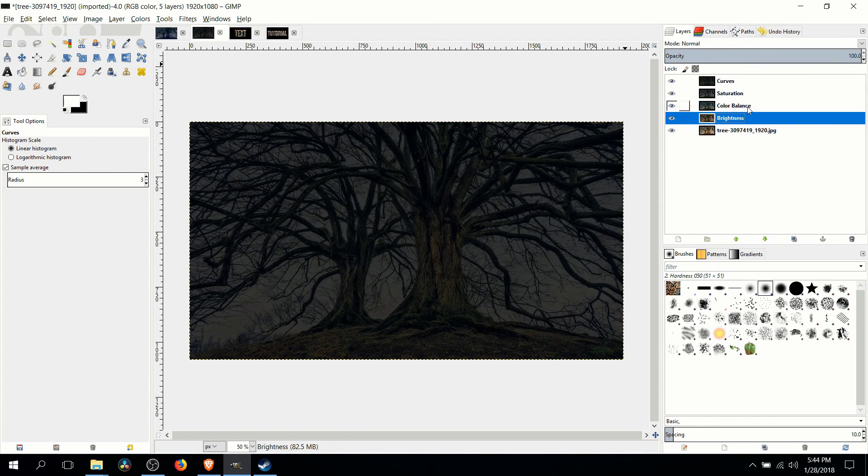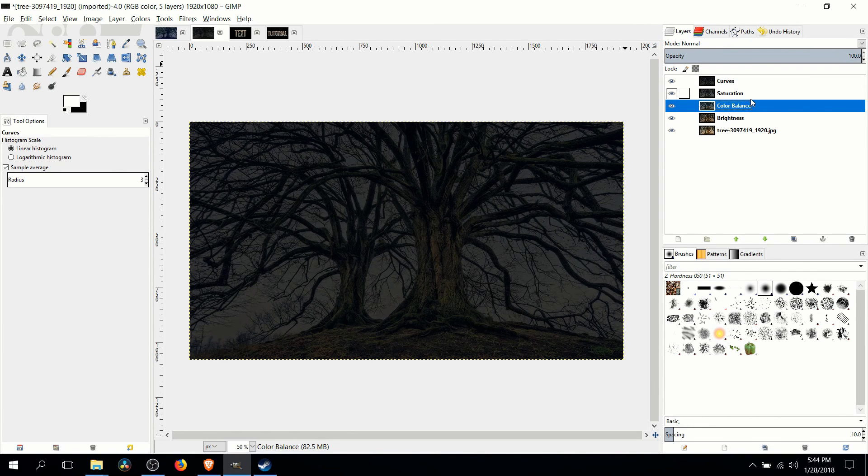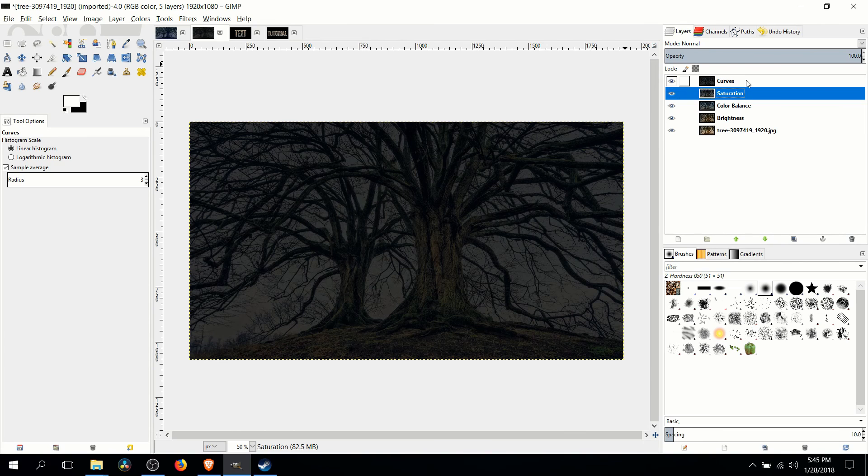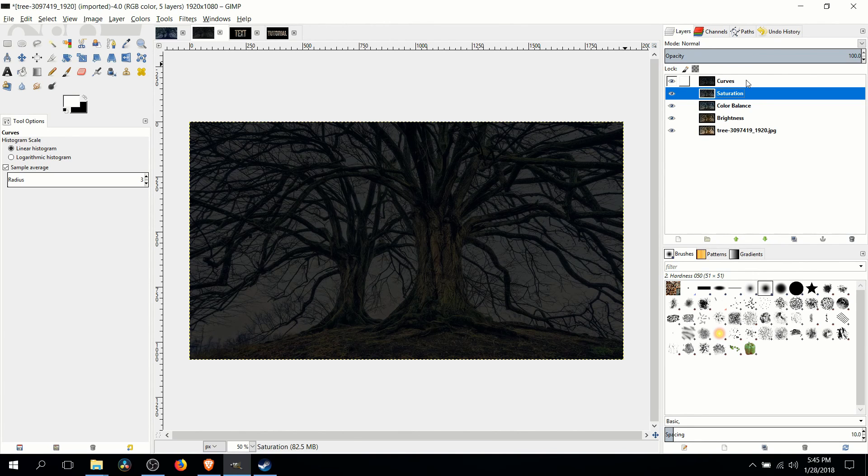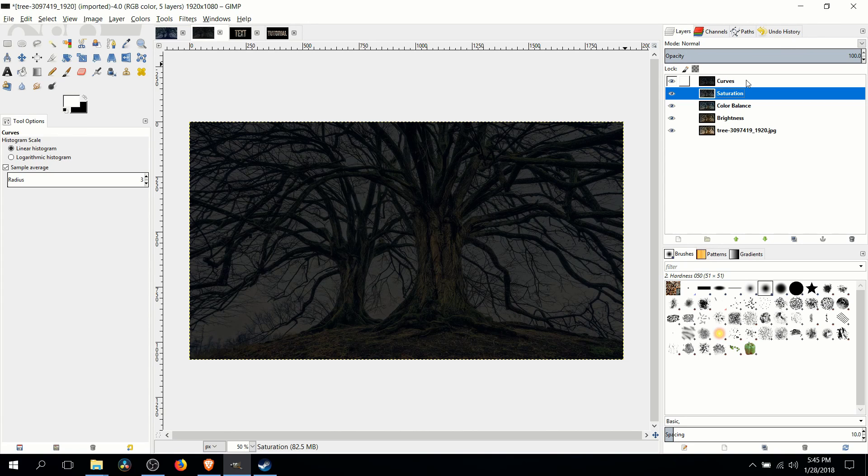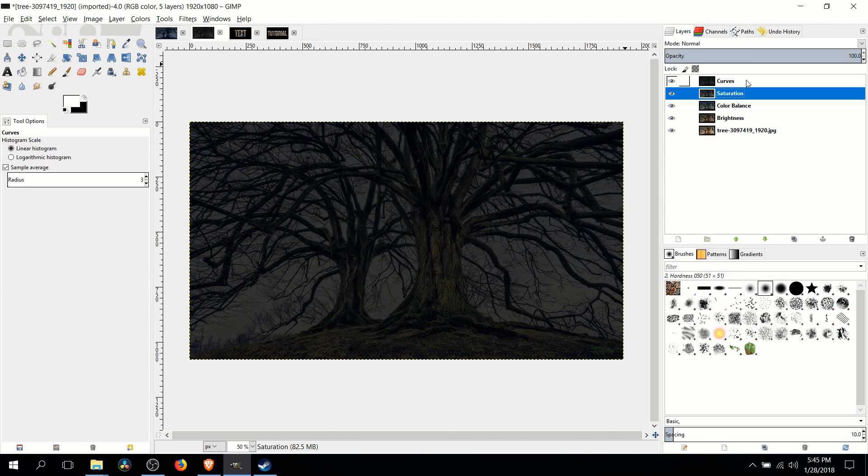So the four filters we applied in the end. Brightness, color balance, saturation, and curves. So I hope you guys were able to follow along. Obviously with your exact image the different values are going to vary a little bit to get it right. But hopefully you guys are able to get a good result.